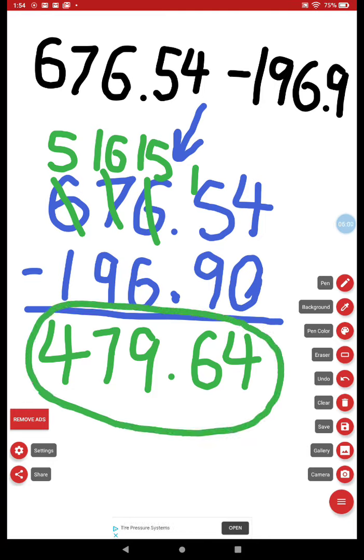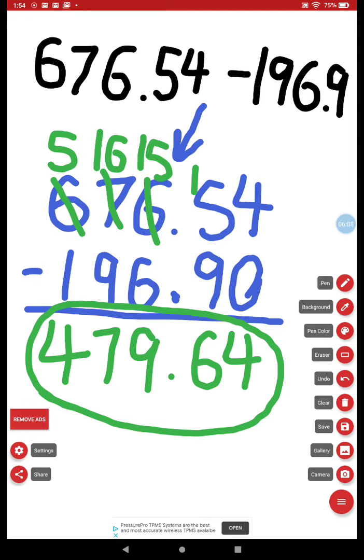All right, guys. On your assignment today, you're going to put those review principles into practice. And then you'll notice that the last question, number fifteen, says stretch your thinking. That's going to be extra credit.